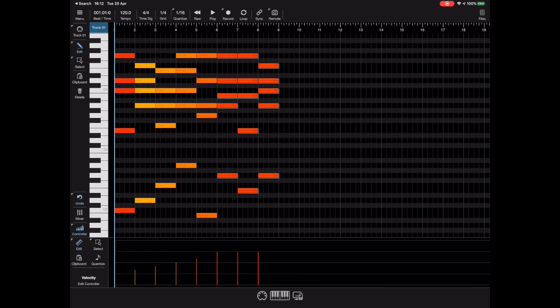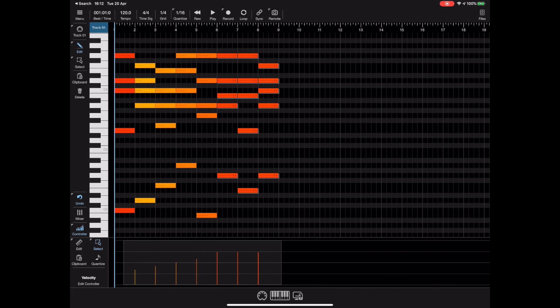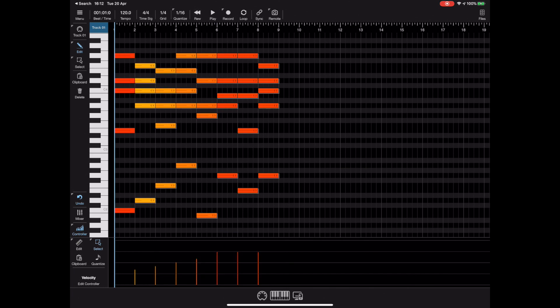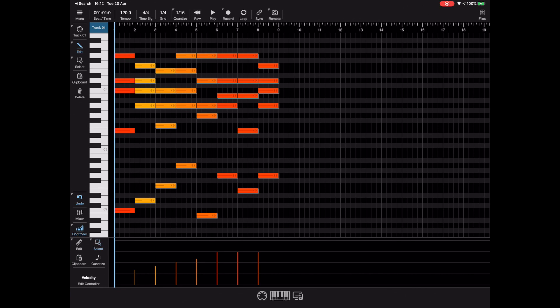So just be aware of that. Likewise, because we're editing velocities here which belong to the notes, making a selection of these notes and then trying to do something like duplicate within the controllers will do nothing. If you want to duplicate those notes, you're going to pick the duplicate options from the notes toolbar.